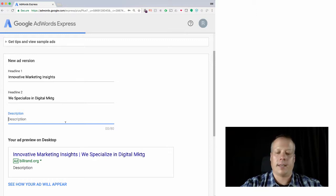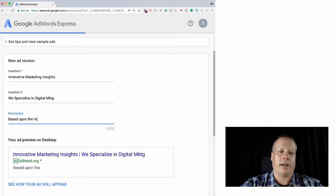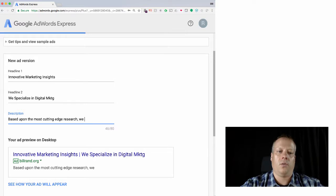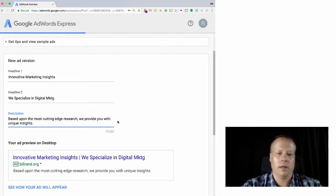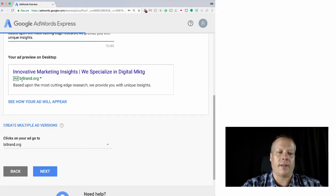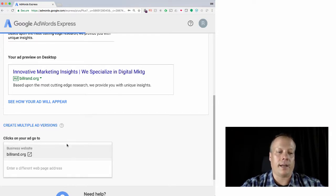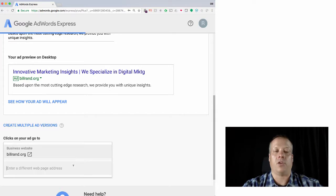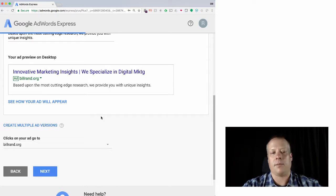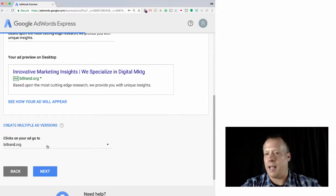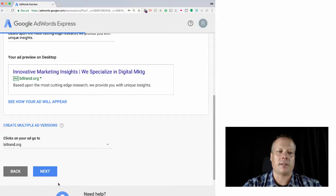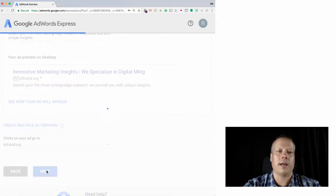Then we could say, then we get 80 characters for description. Based upon the most cutting edge research, we provide you with unique insights. And this will give you a demonstration of how the ad will actually appear. Right now, it's going to go to BillRand.org, but we could actually go to a different webpage altogether. We could send people to, or we could send them to a sub page, BillRand.org, slash something, slash something, et cetera. So this shows up. We can also create multiple ad versions. So we can have different versions of the ad.